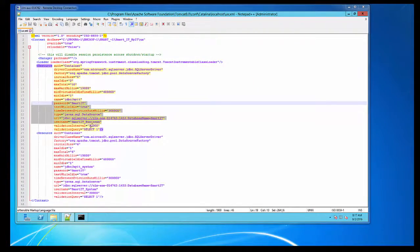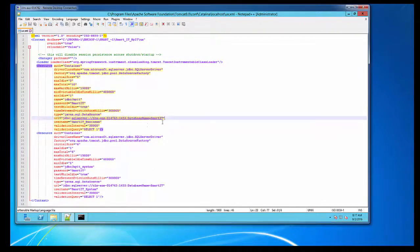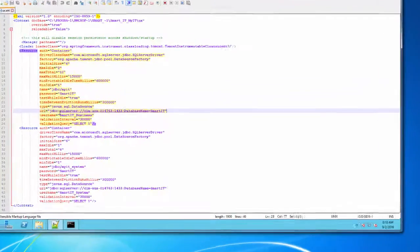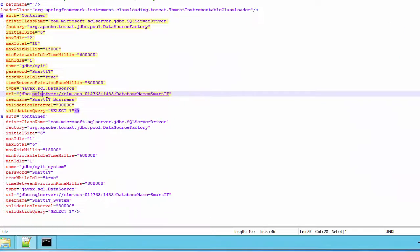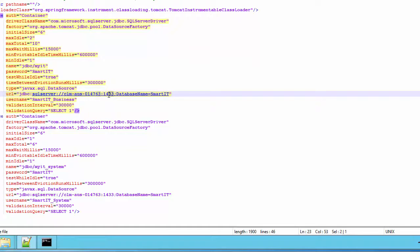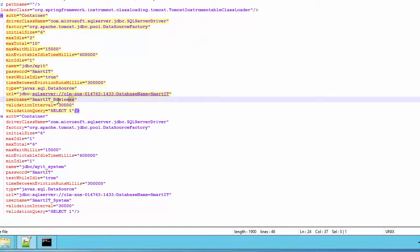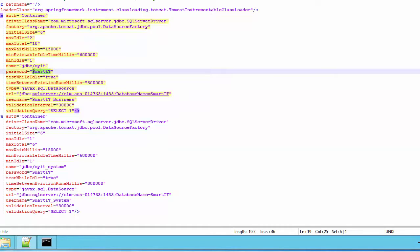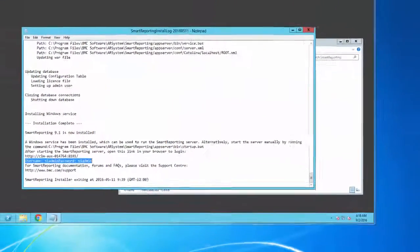You can get the database details here. You can see the database is SQL Server. The database host name is this, this is the database port, this is the database name, this is the database username and this is the database password.